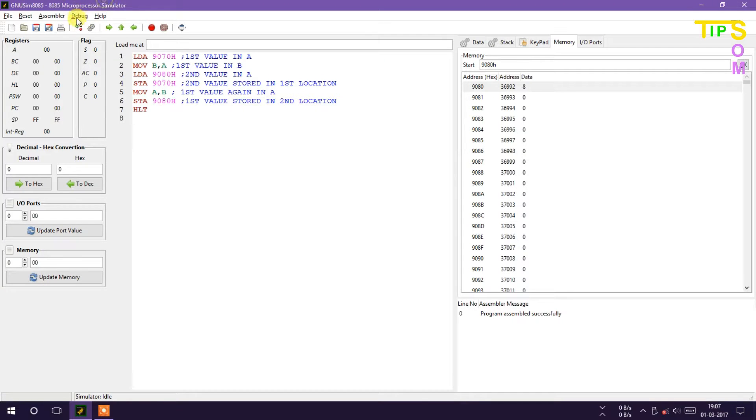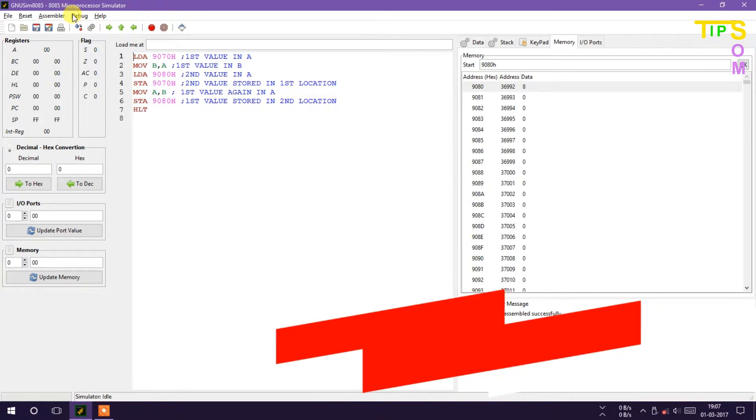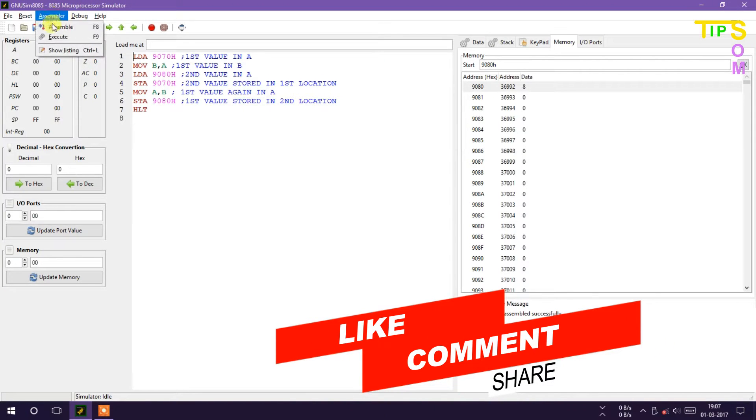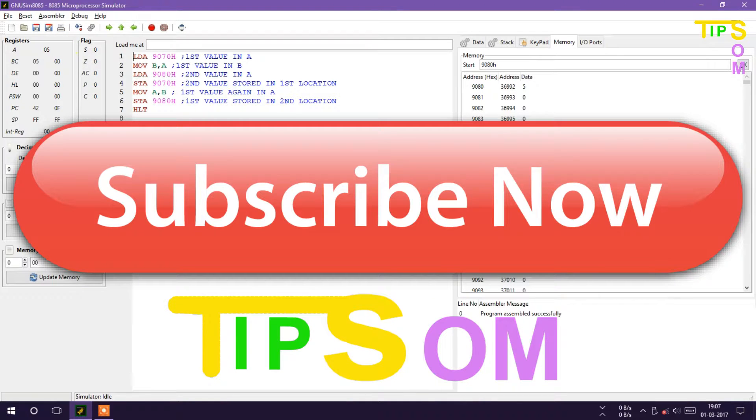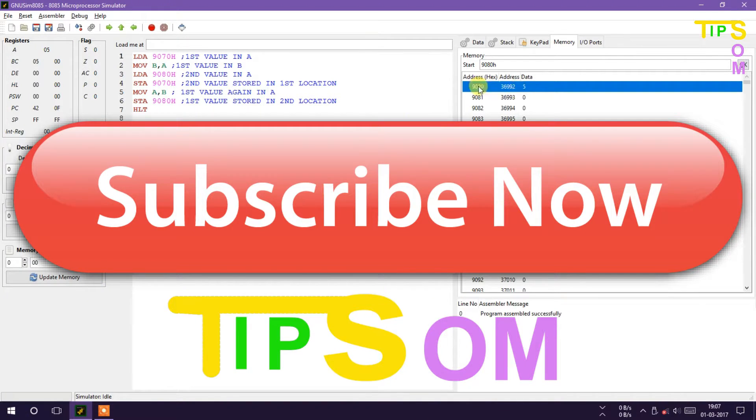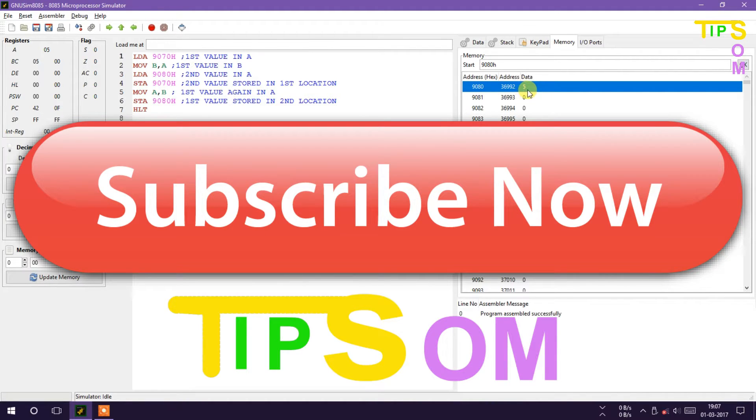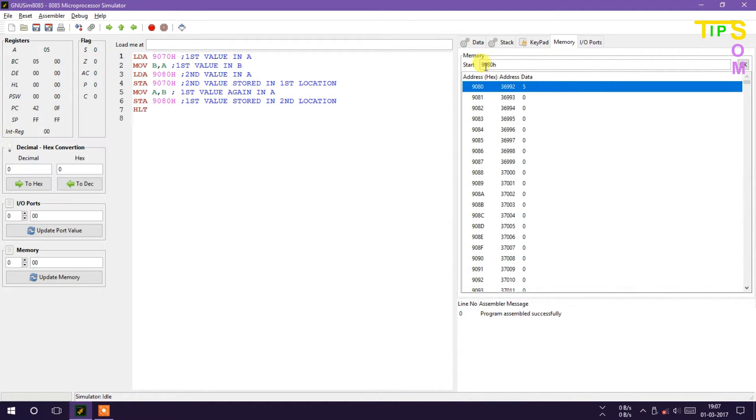I hope this video will help you to understand the programming of 8085 very well. Hit the subscribe button if you want to need more microprocessor video and technology related video in future. Like and share this video and don't forget to comment if you have any query regarding this. Thanks for watching, see you next video very soon.